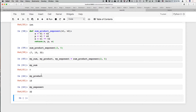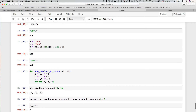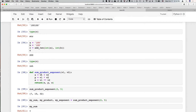So that's functions in a nutshell. Are there any questions on functions or anything else we covered today? Well, that's it for today.